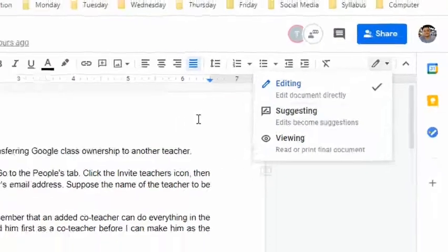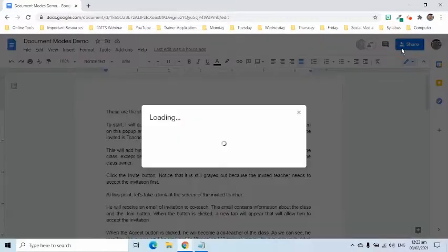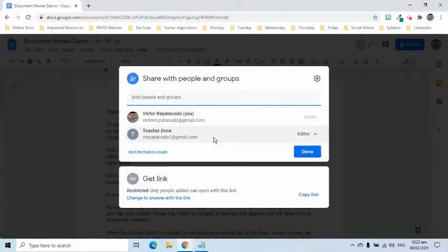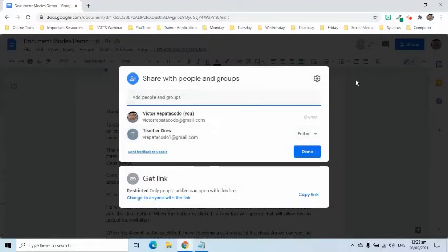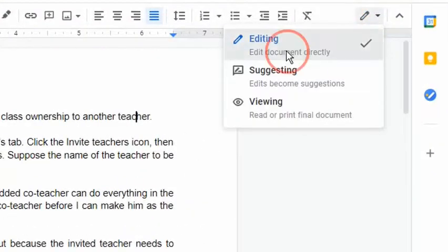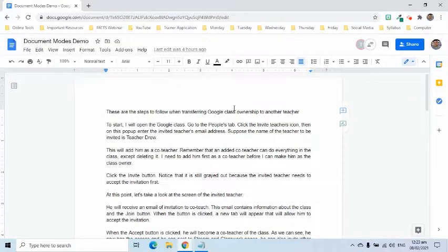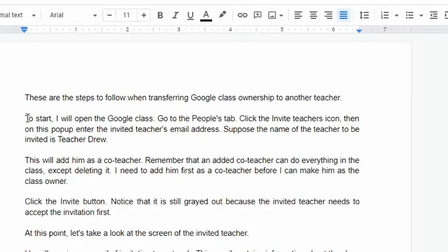Suppose this document is shared with another teacher. If I want to edit the document or if he wants to make some changes, we just simply have to be in editing mode. This is the default selection of Google Docs which allows anyone working on the document to directly edit the content.